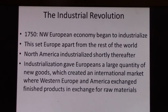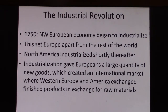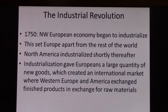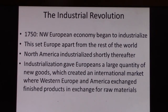It will separate northern and western Europe from the rest of the world. Shortly thereafter, the United States and North America are going to enter the game. What industrialization does is it gives Europeans a large quantity of new goods and resources to sell, creating an international market where western-made industrialized goods provide finished products in exchange for raw materials.